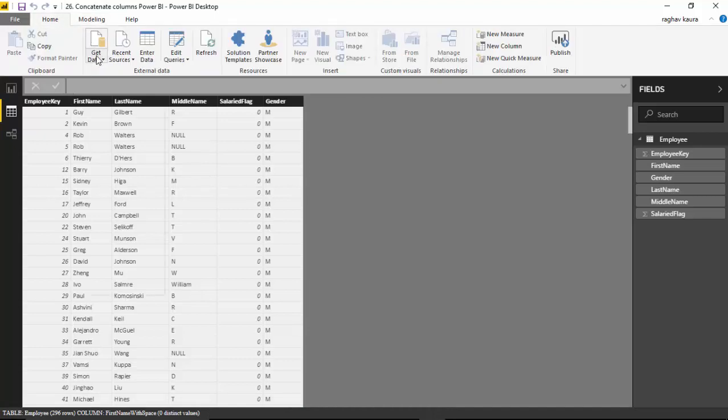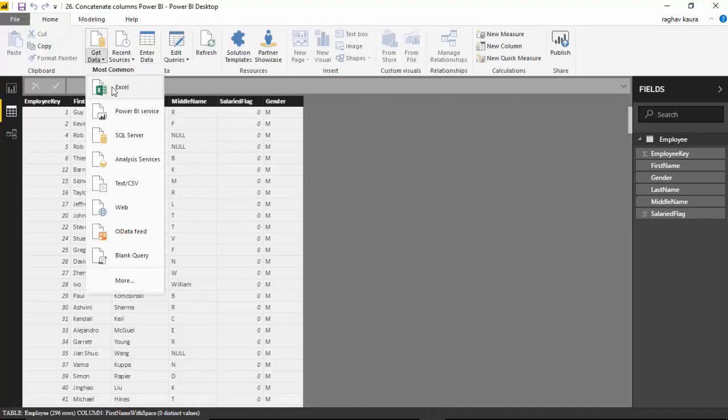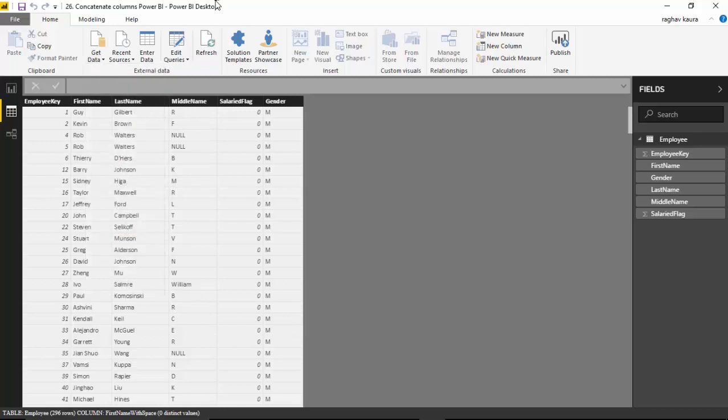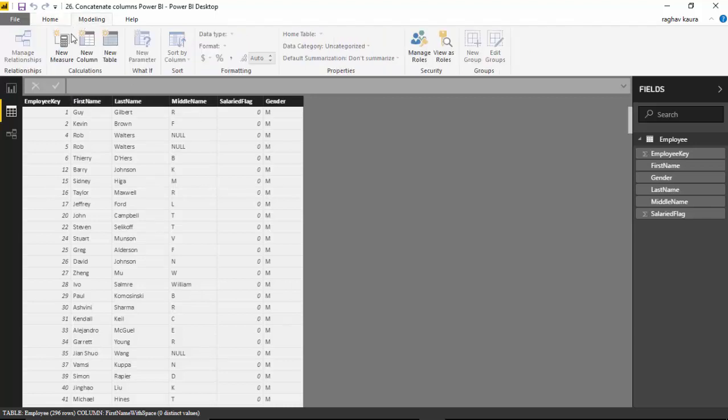by going to Get Data, Excel, and pointing it to the file location. Now this data is available, and I want to concatenate to have a full name. What I want is first name, space, last name. Go to the Modeling tab and click on New Column.